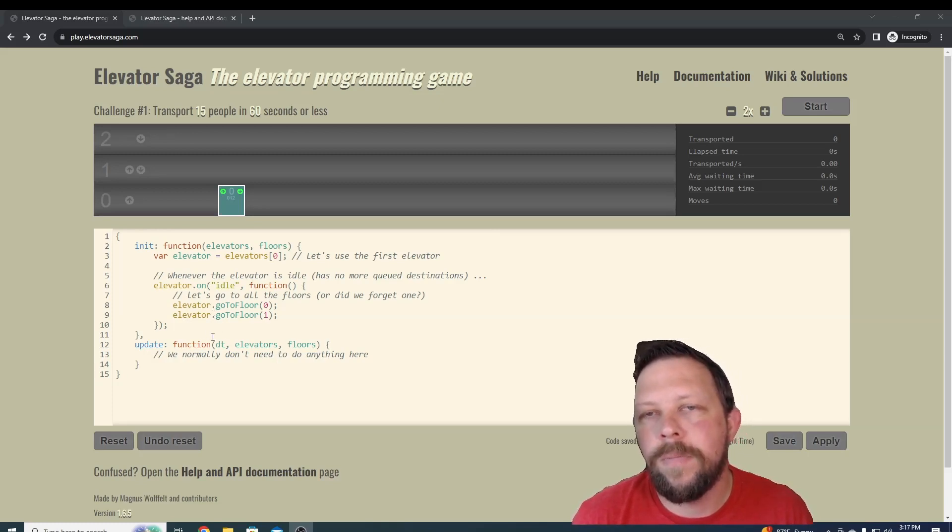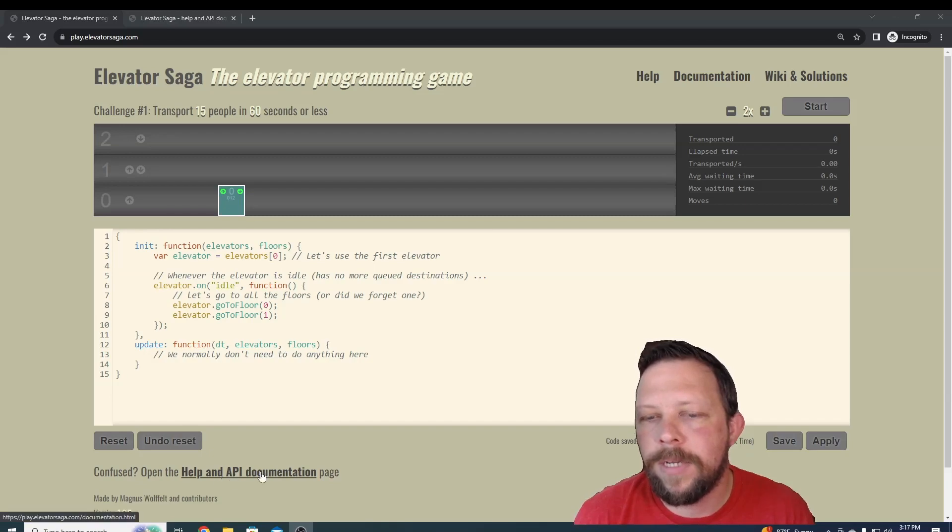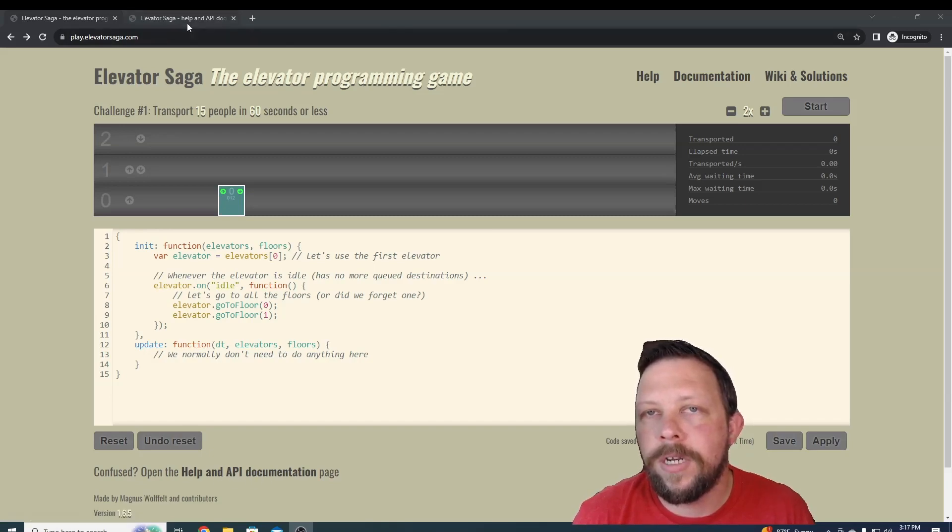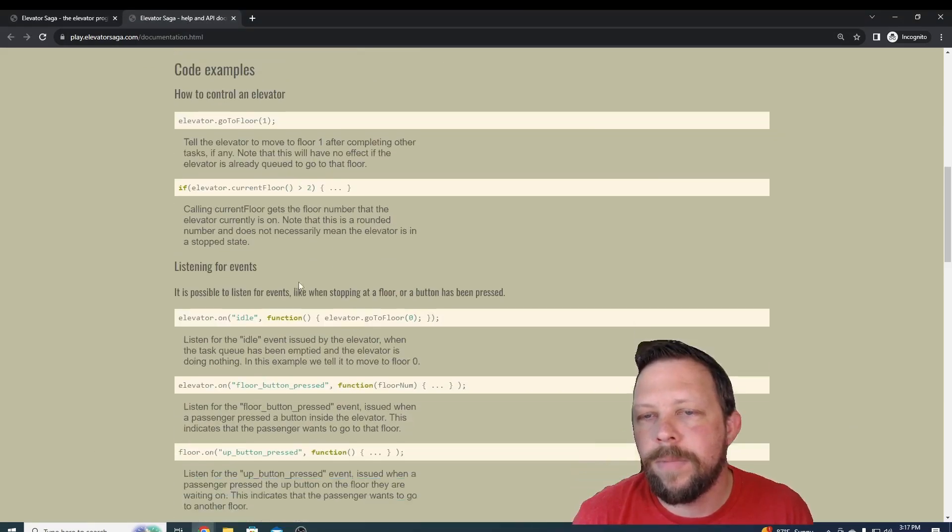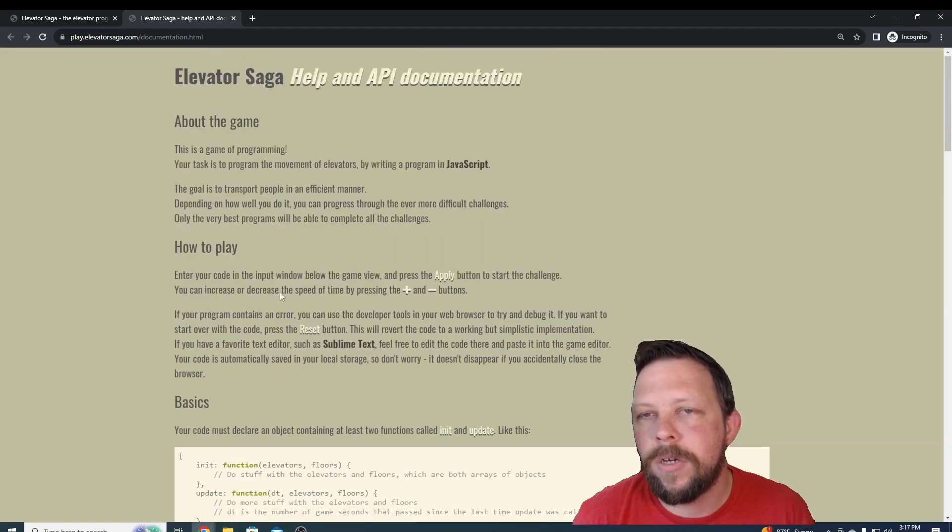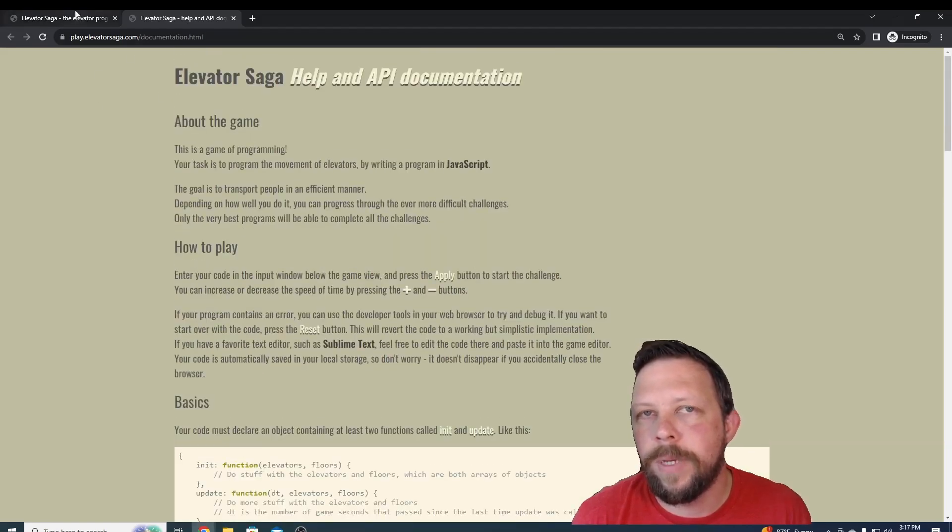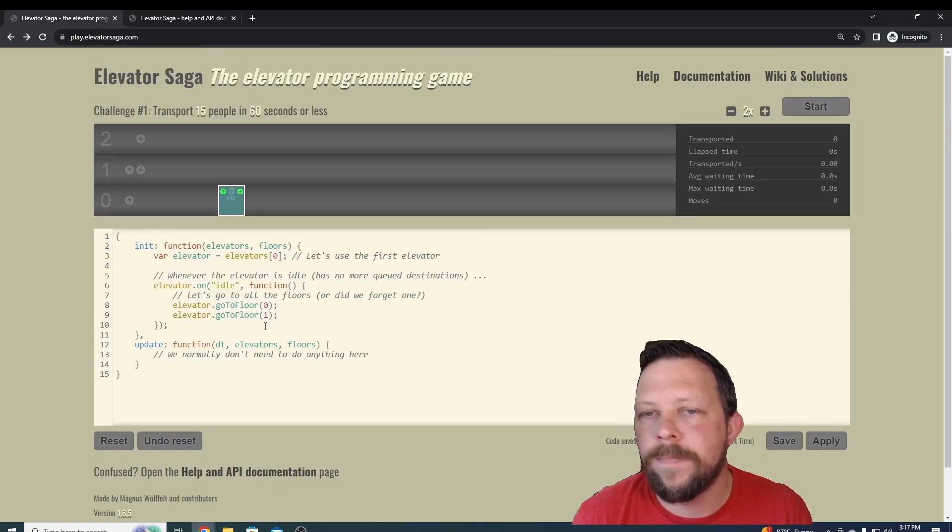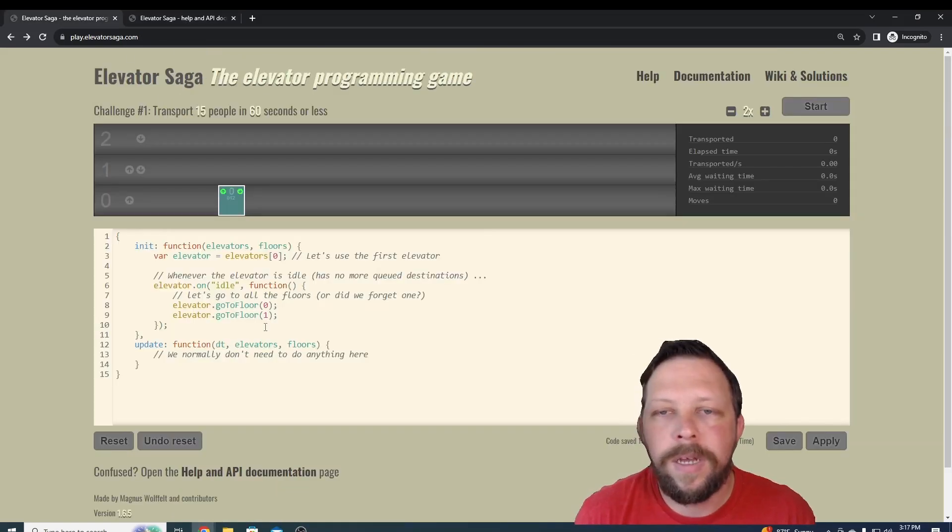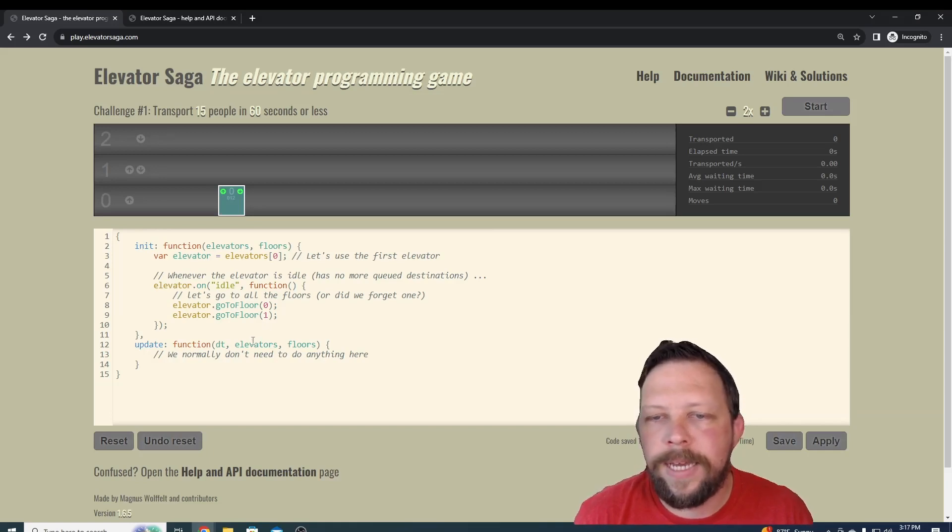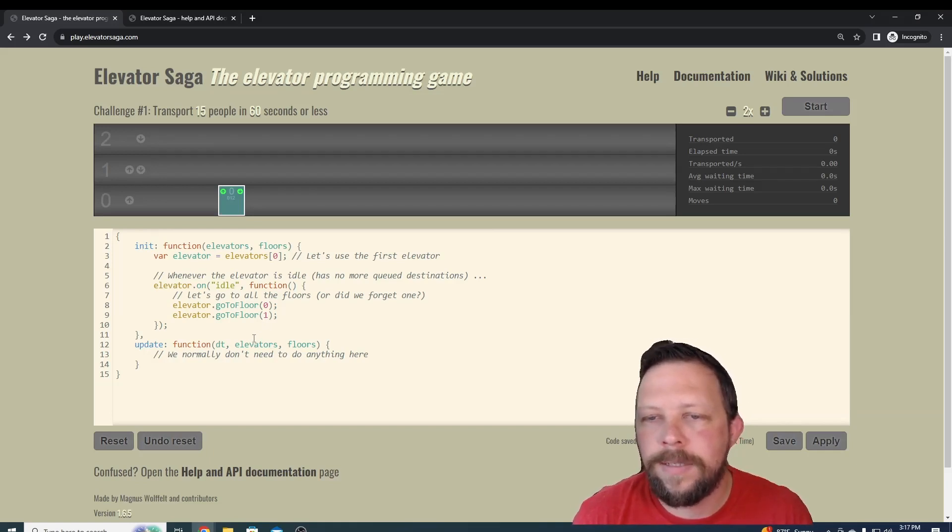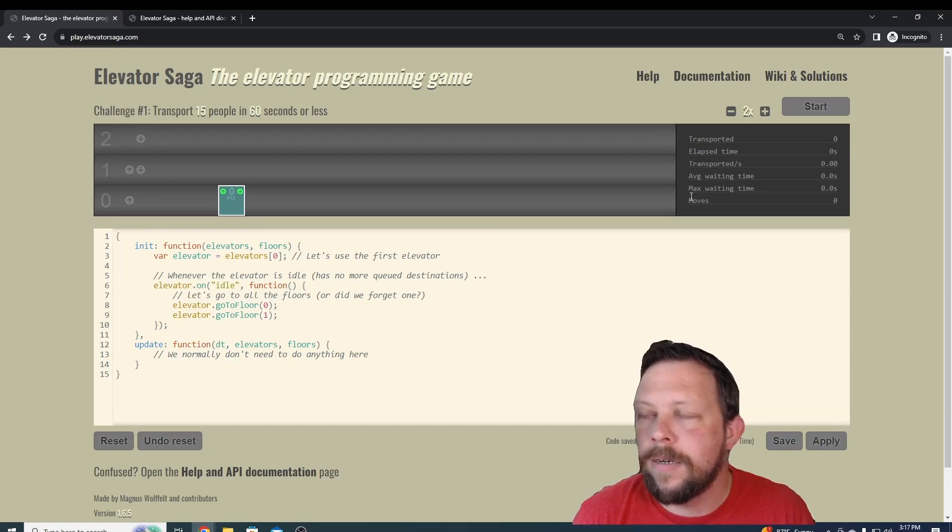It might be a little tough, but it does have help documentation right here. You can click on that and it'll pop up some information about the code and ways that you might be able to modify it. A lot of people learn this way. Playing games is a great way to learn new things. Let's get started.